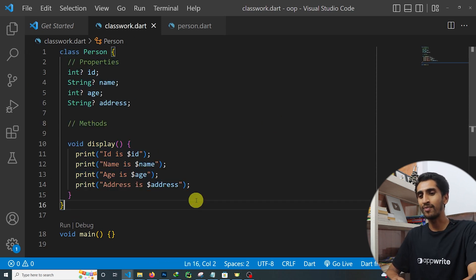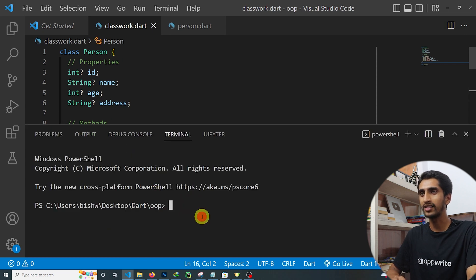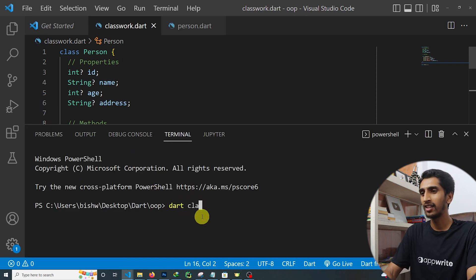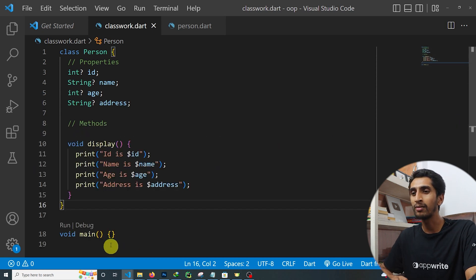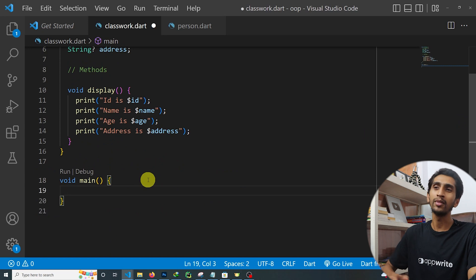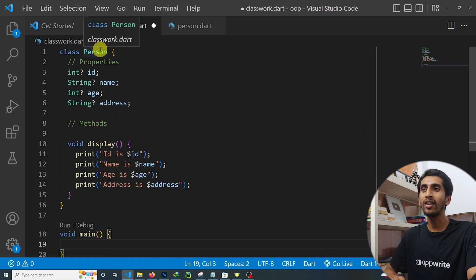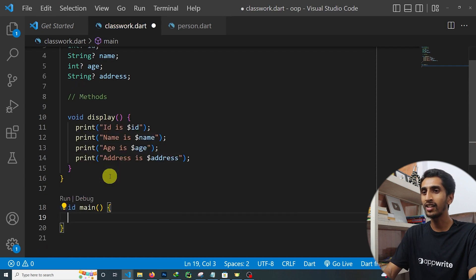If I save and run classwork.dart right now, nothing happens — because our main method is empty. We need to create an object of this class first.